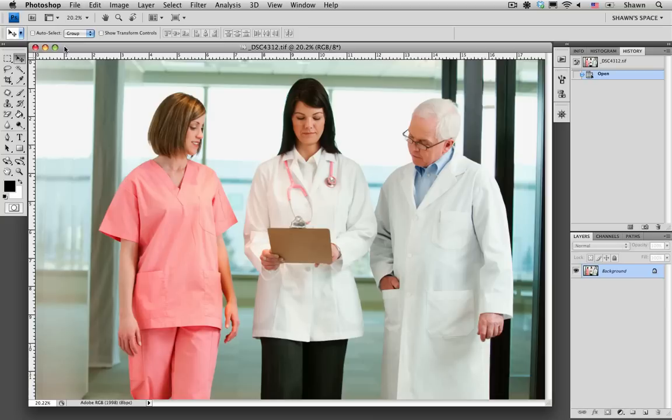However, when you are shooting handheld, there is the possibility that your photos won't be straight. I'm going to show you how we can use Photoshop to straighten out these photos.